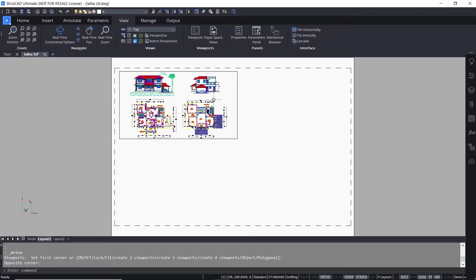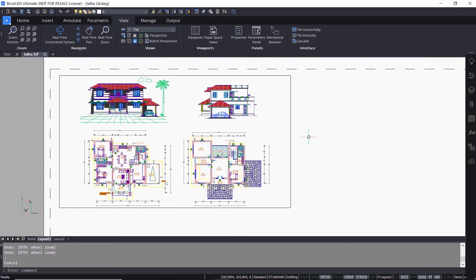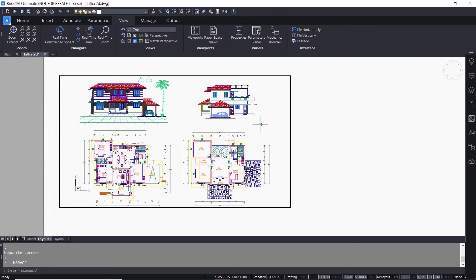I'll zoom into this viewport using the scroll wheel of the mouse and you can see that I am zooming the entire layout. You can double click inside the viewport to activate it. The border of the viewport will get thickened, which is an indication that it is an active viewport.